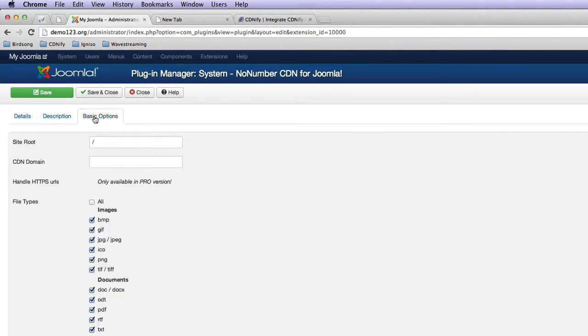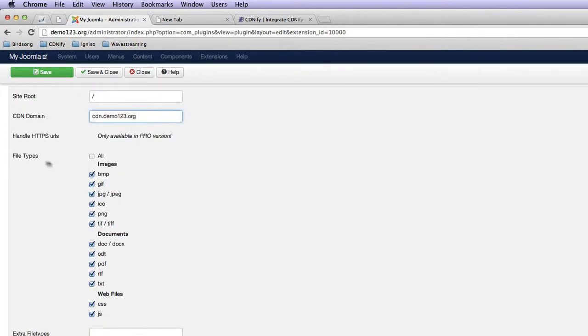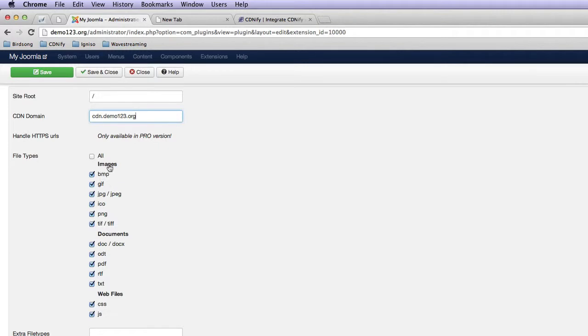And then we head over to our basic options. Now, the CDN domain is the resource that we set up. So that's cdn.demo123.org. Now, as you can see here, these are all the assets which we'll be using with our CDN. So we want to use all of them, for example, CSS, JavaScript, and for all our media as well, like images and videos.